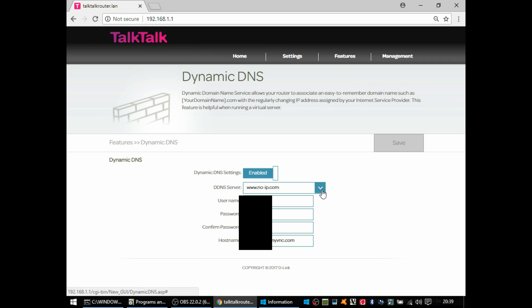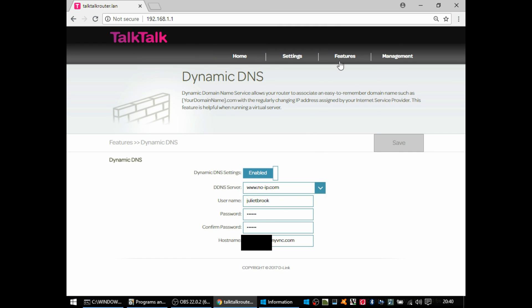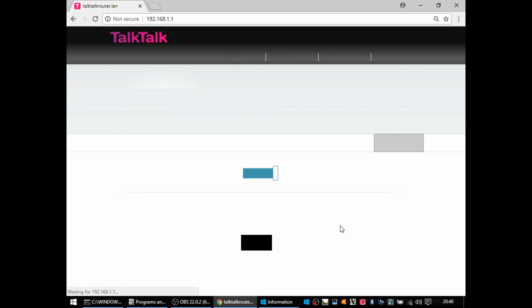The next section I love is a dynamic DNS section because you can see what they support. DynDNS costs money. No IP does not cost money and I use it. So I'm glad they support that.